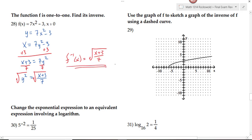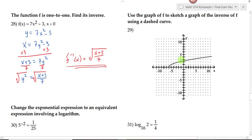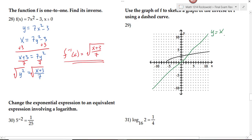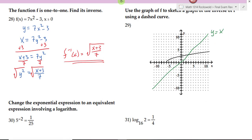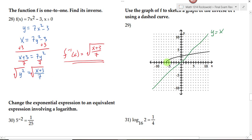On number 29, we're told to use the graph of f to sketch the graph of the inverse using a dashed curve. Graphs of functions and their inverses are symmetric about the line y equals x. We switch x and y to get the inverse: if the point negative 6 comma 0 is on the graph of the function, then 0 comma negative 6 must be on the inverse. If 0 comma 2.5 is on the function, then 2.5 comma 0 is on the inverse. Where the function and inverse intersect is on the axis of symmetry y equals x.